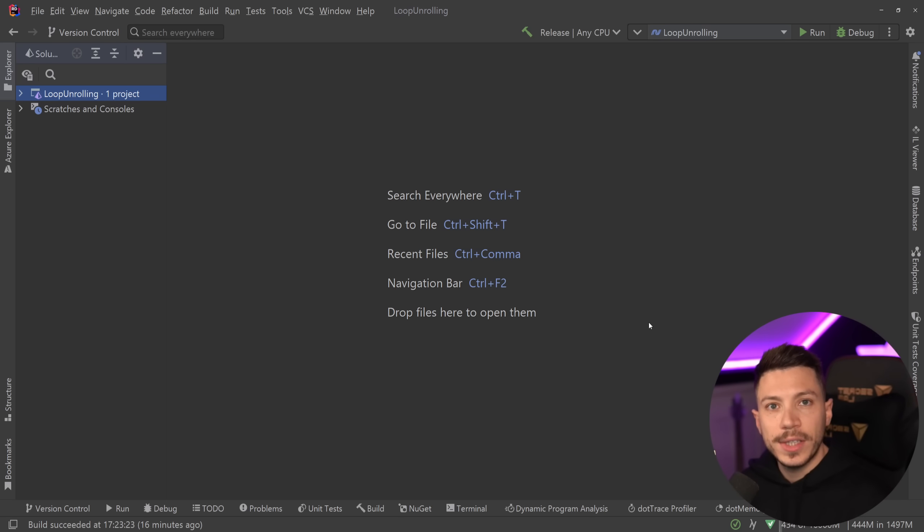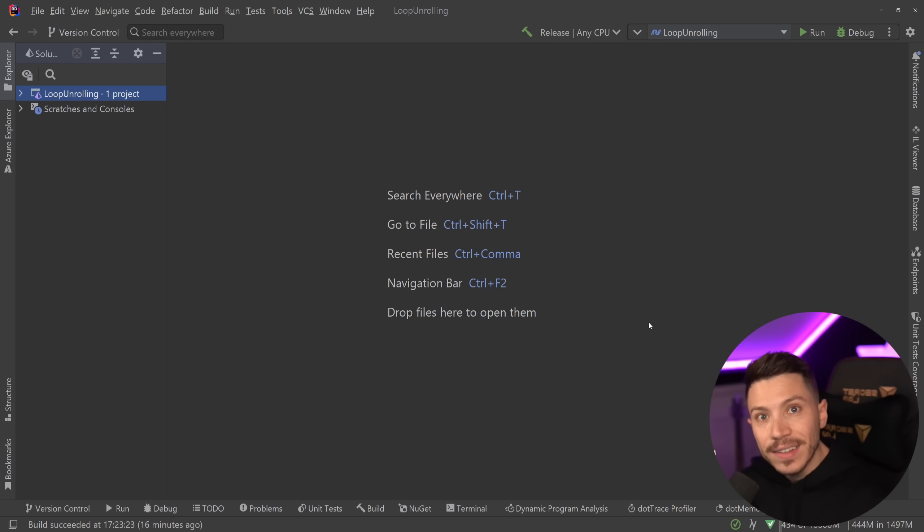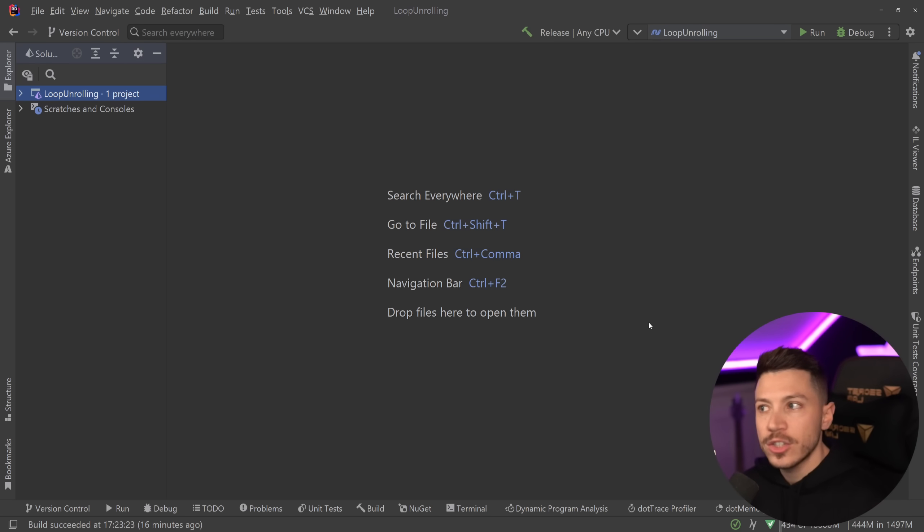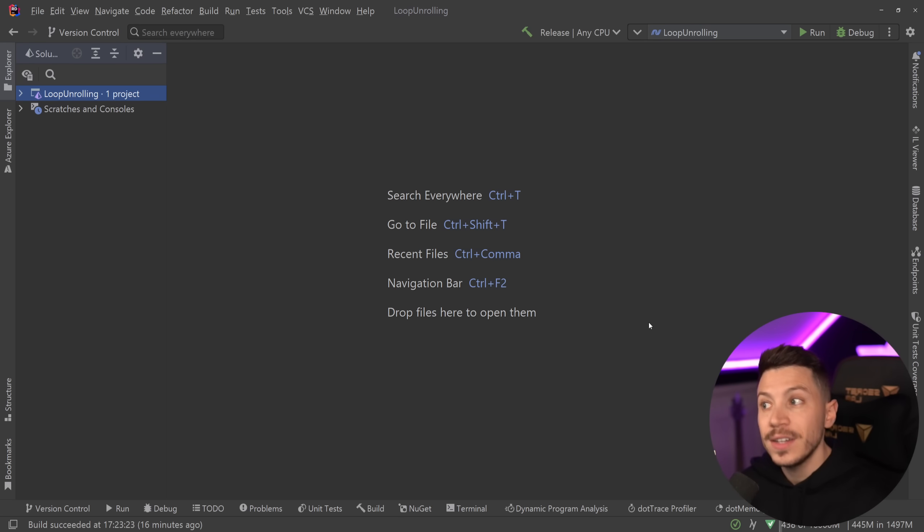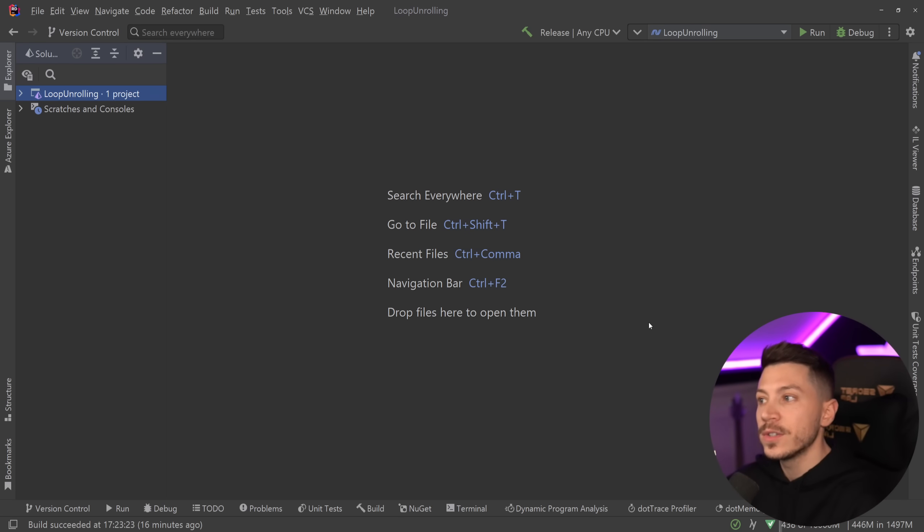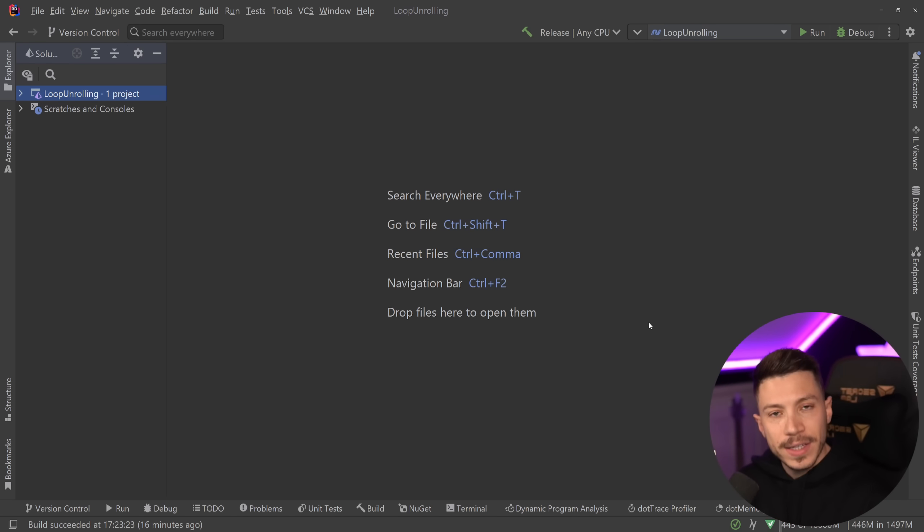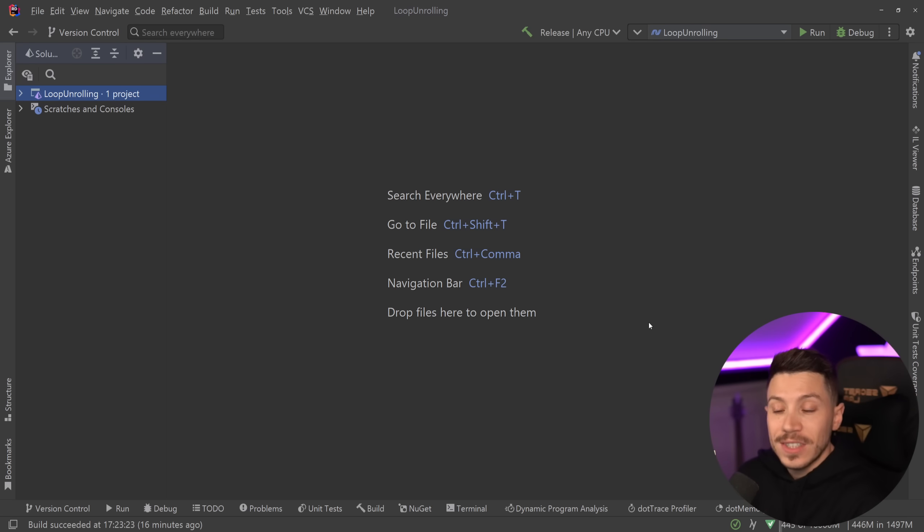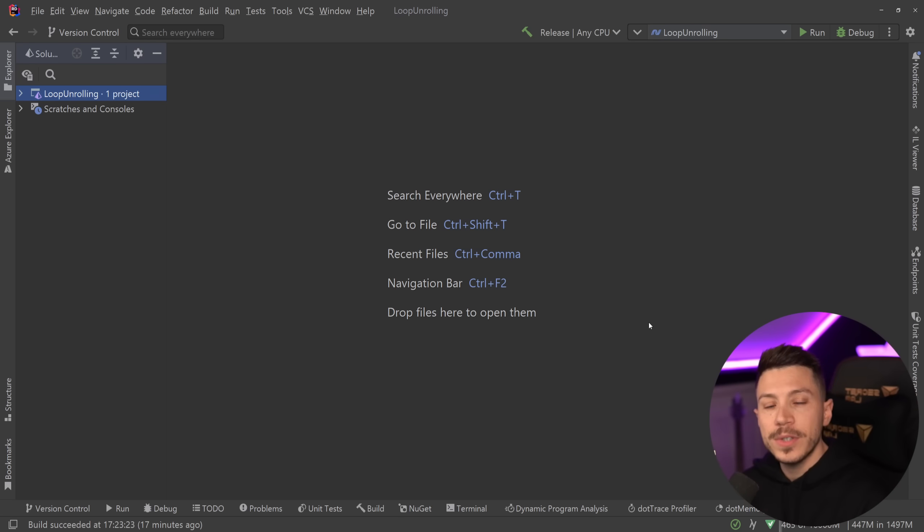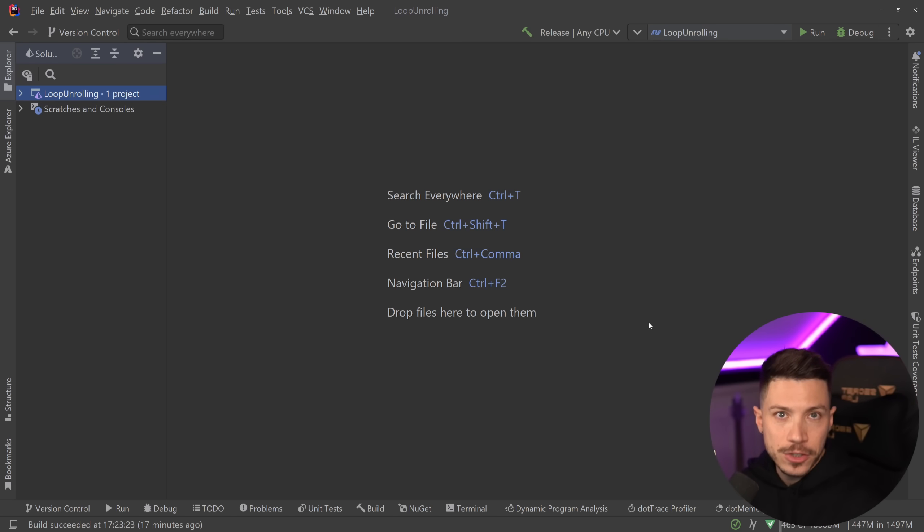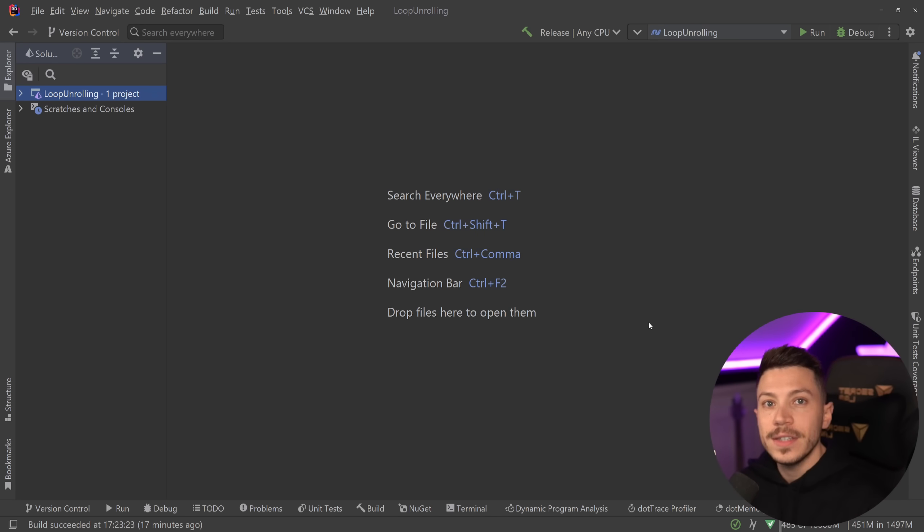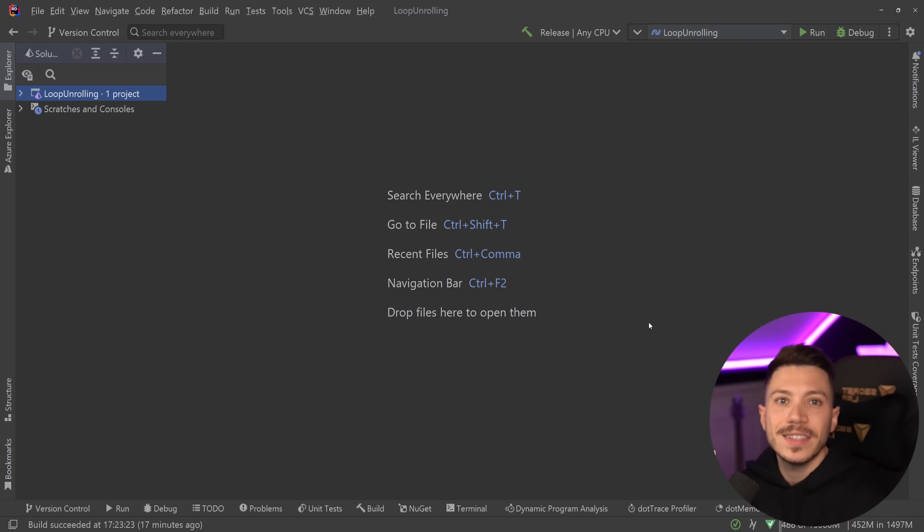Usually the worst place to get advice about programming is LinkedIn because the algorithm is terrible and it's going to promote absolutely atrocious pieces of advice and today I have one of those. We're going to see a piece of advice that for C# just doesn't make any sense and the way it's presented in my opinion is very malicious. Now as always the author of this advice is censored because it is not about the person, it's about the advice itself.